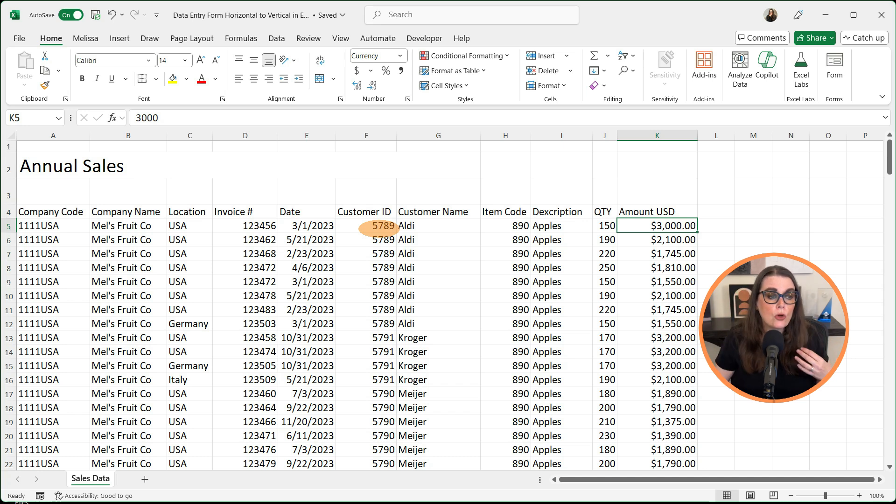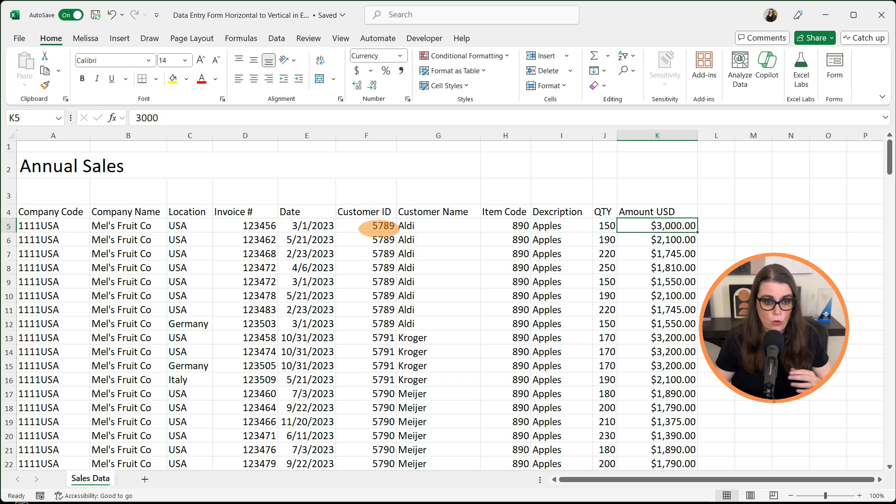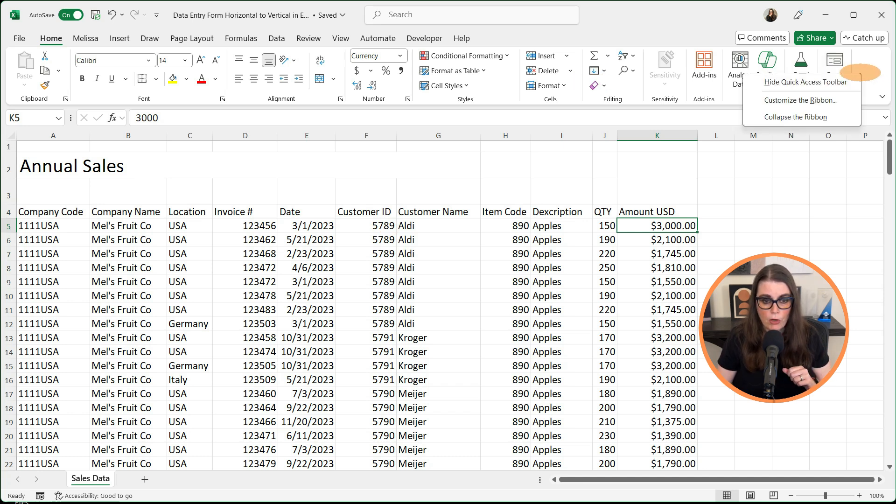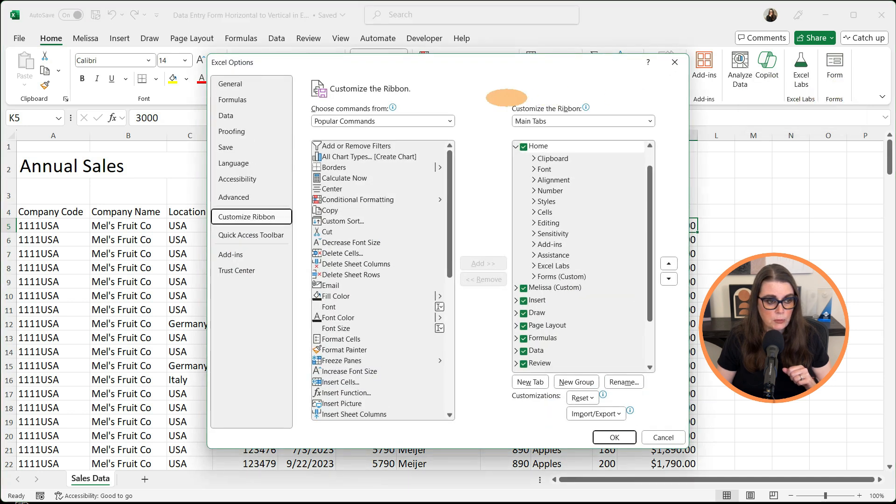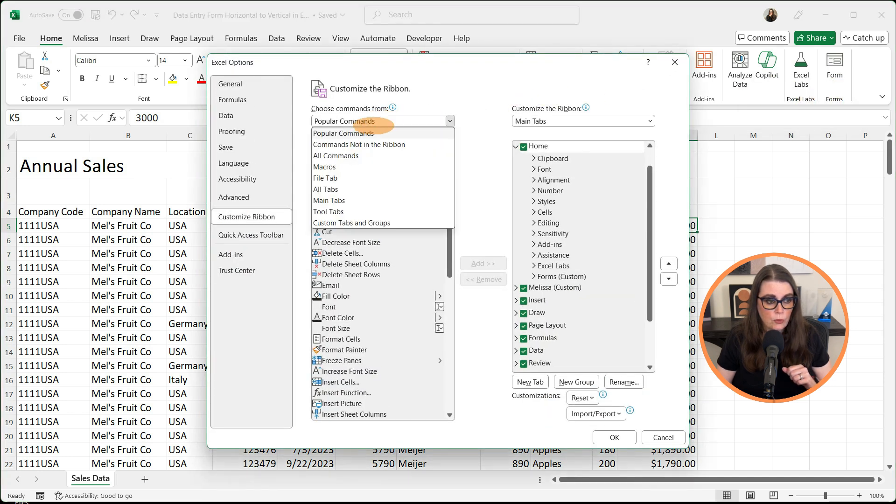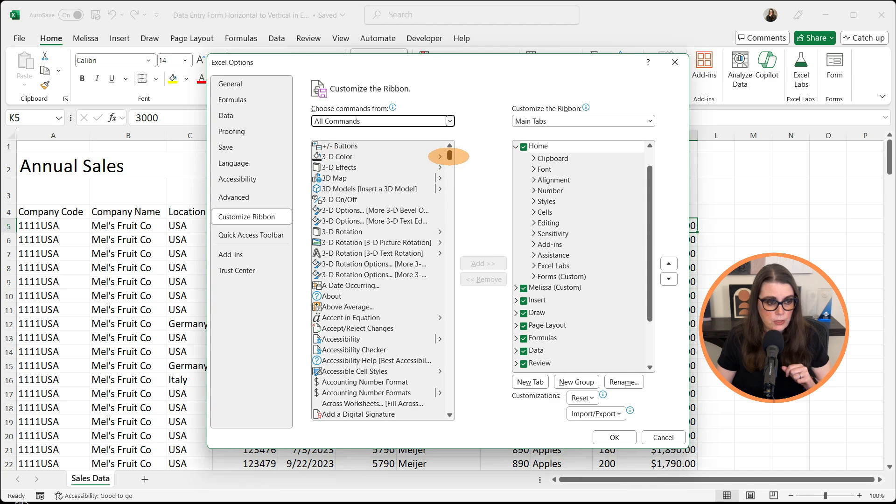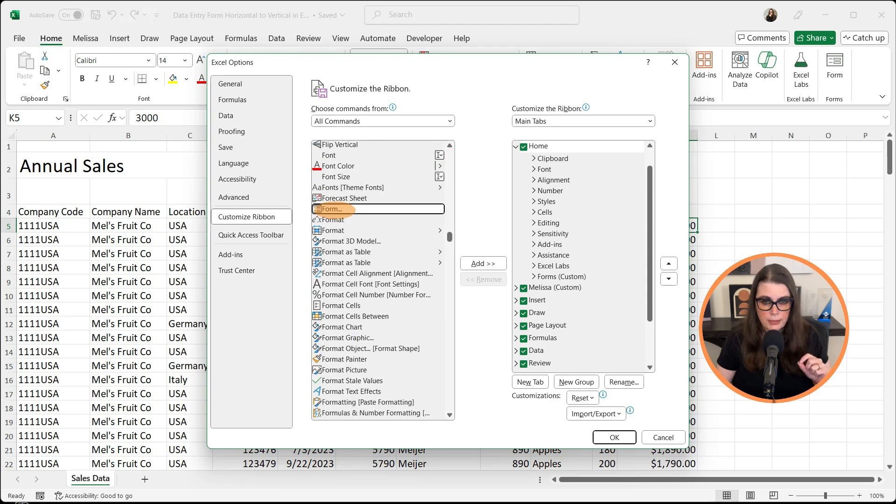To get our vertical data entry form, if you notice up here, I have forms on my ribbon. If you want to do it this way, you can right-click, go to customize your ribbon, go down to all commands, scroll down to forms, select it and add it to your ribbon.